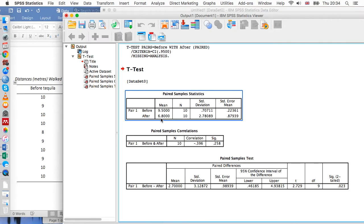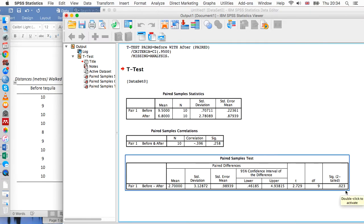What the t-test is going to tell us is whether that difference is significant. Specifically, what we're going to look at is this sig value. In this case it's 0.023. Because this is less than 0.05, we can say that there's a significant difference in how far people could walk before and after drinking tequila.